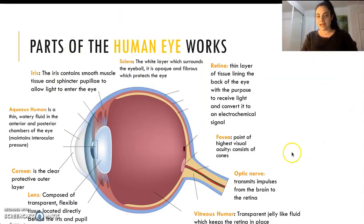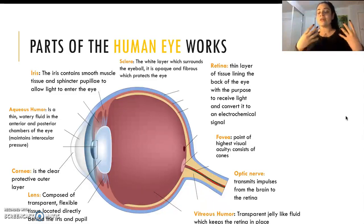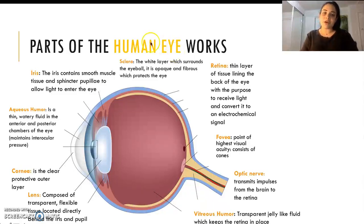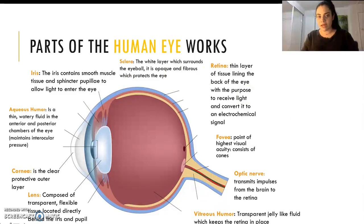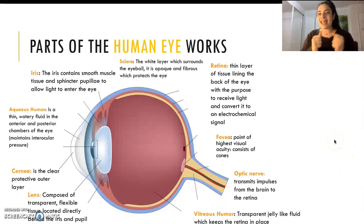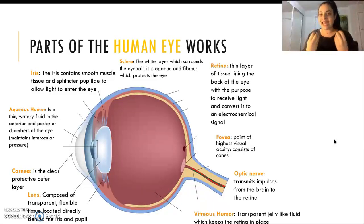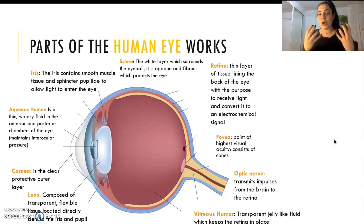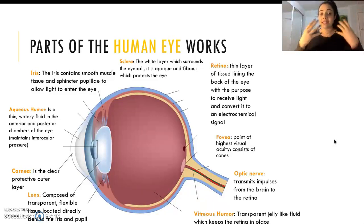So the parts of the human eye. We've got several parts of the human eye which all work together to maintain the process of sight, as well as allow the eye to work effectively. Let's start with the sclera, which is this light blue layer in my diagram of the eye. The sclera is a white layer and it's extremely opaque and fibrous. This is really strong and allows the eye to maintain its structure and also allows sight to occur effectively because we've got this perfectly round sclera.